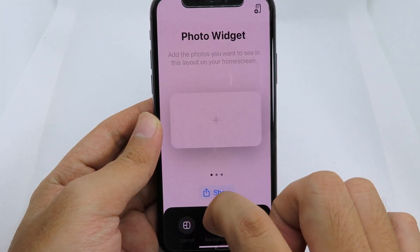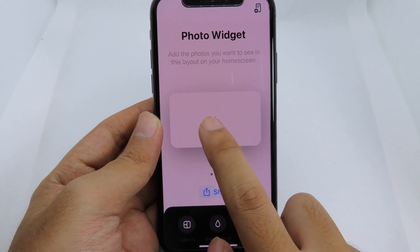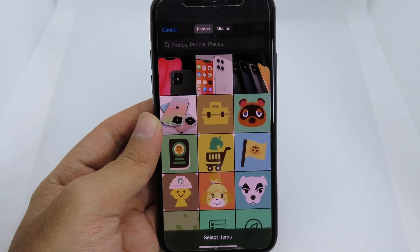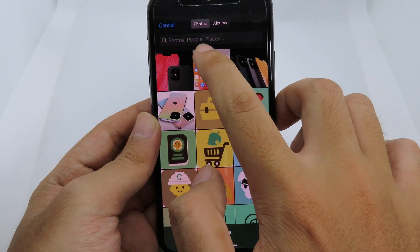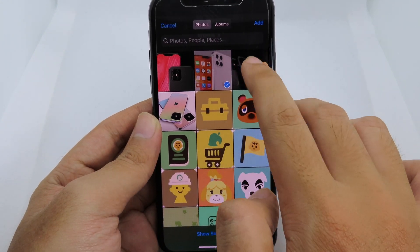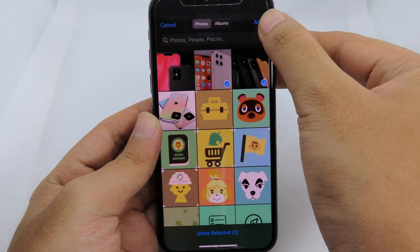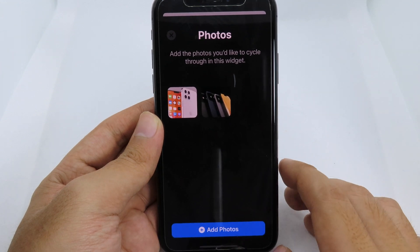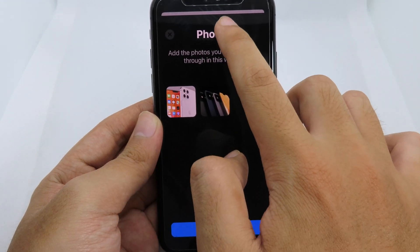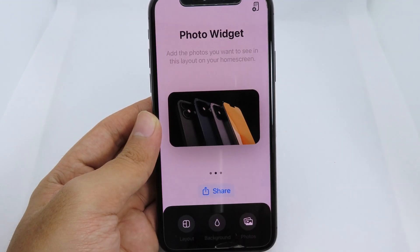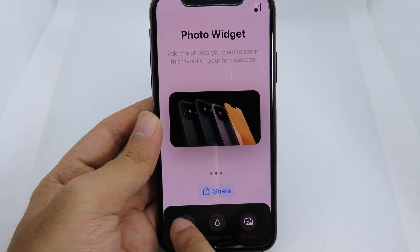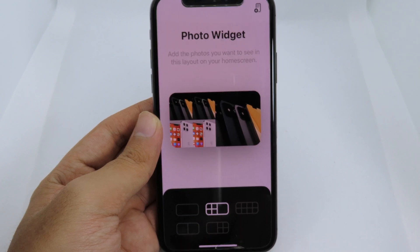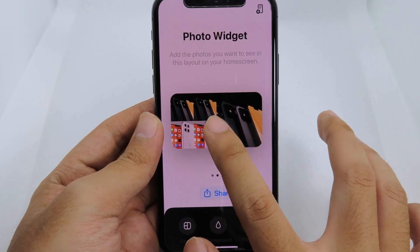Let's go back to the medium widget. I can simply click the plus here, then I can add the photo. I'll click on 'Add', then go back here and go back to layout, and you can see the result.